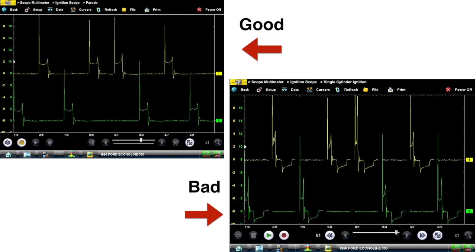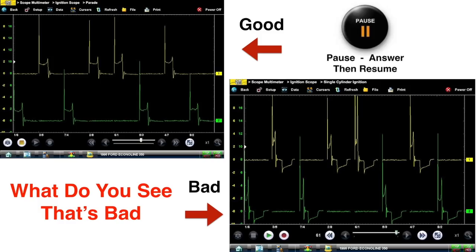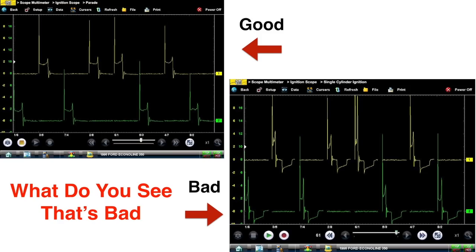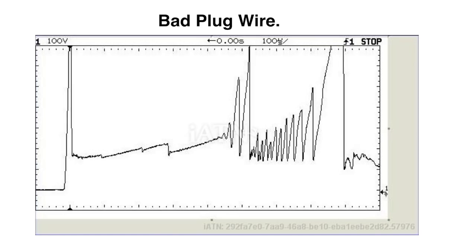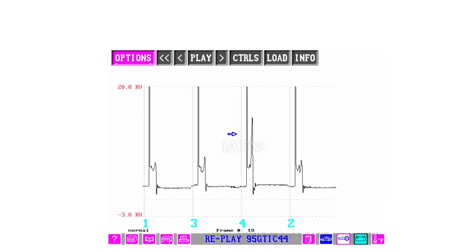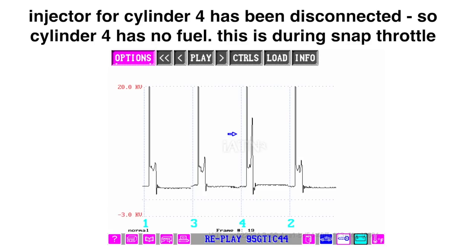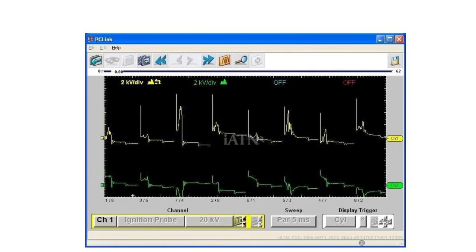Now let's look at some real secondary problems. The top left is a good one and the bottom right is a bad one — pretty much the same pattern. Look at the kV lines, then look at the slope lines — each one has a distortion to it. Here's another one — a bad spark plug wire. Look at the slope line, the kV line, and the spark line. The injector for cylinder 4 has been disconnected, so cylinder 4 has no fuel — this is during a snap throttle. Here we have faulty plug wires under load at 2200 rpm. Since it is under load and rpm is faster, the scope has automatically changed the time base.